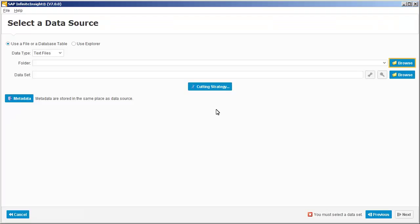First we need to select the data source for the model. In this case, we'll use a data source called Promotions that's based on the census01 CSV file that's one of the samples installed with InfiniteInsight. You can follow the same steps using the census01 dataset.